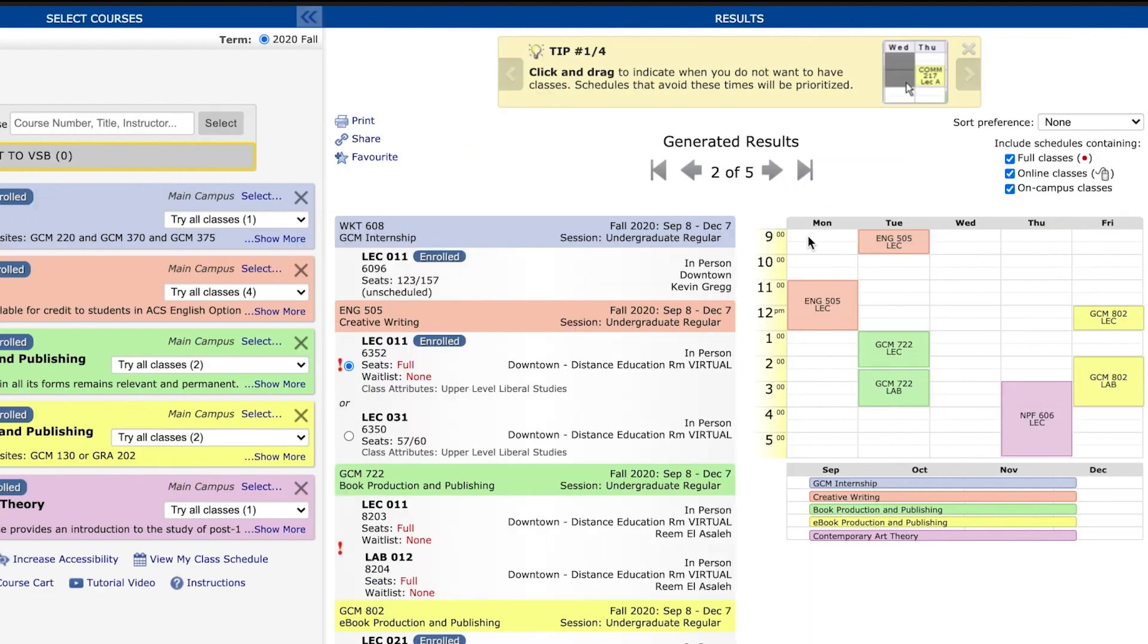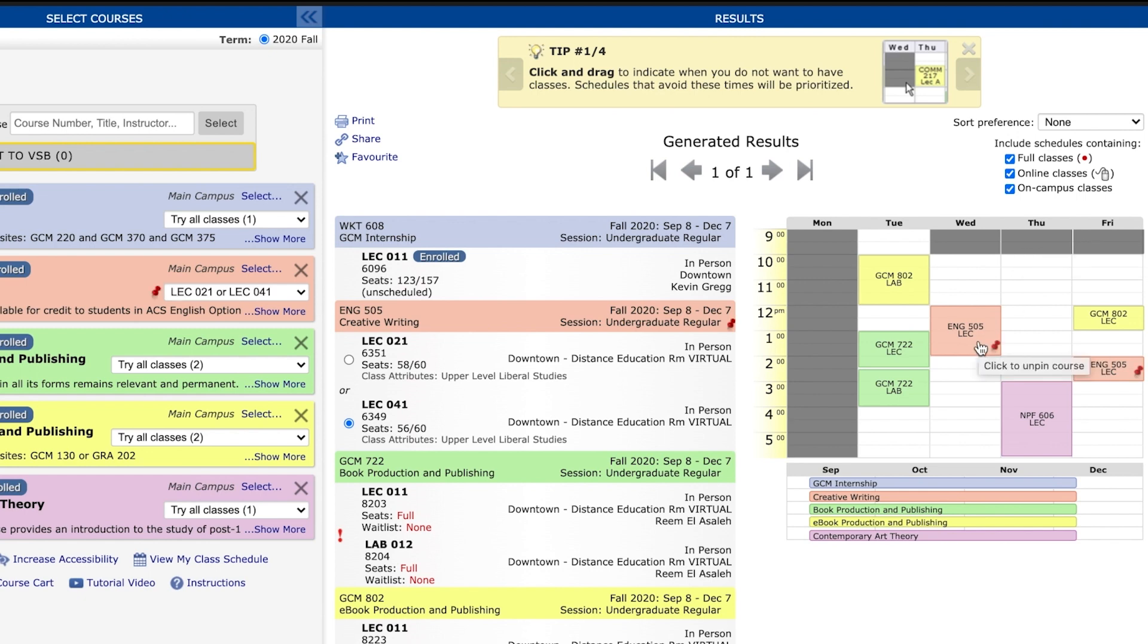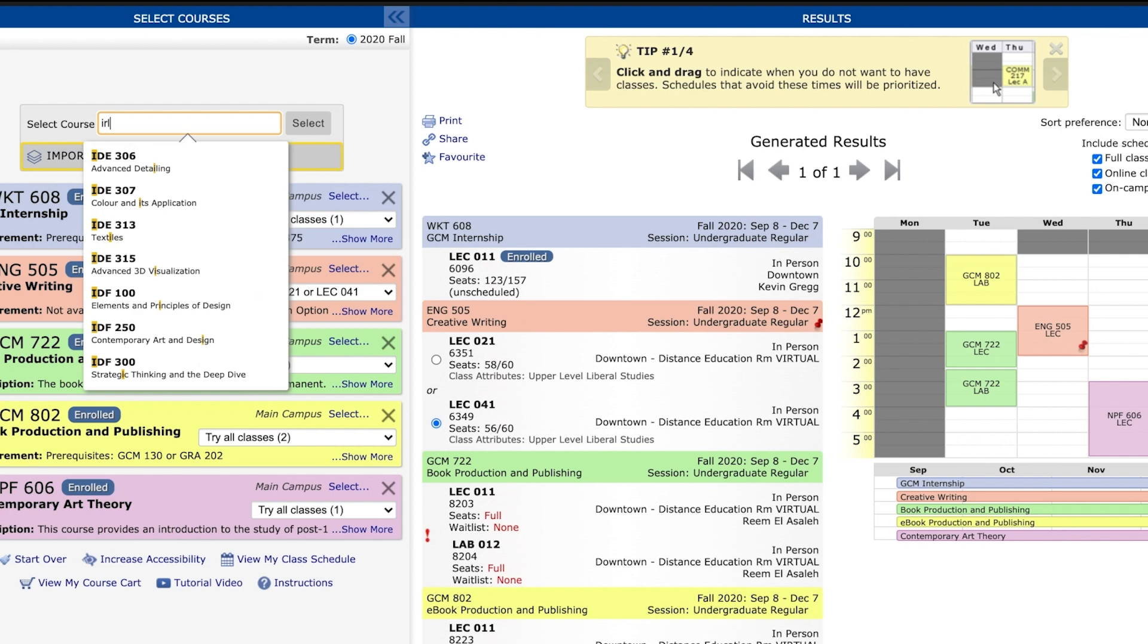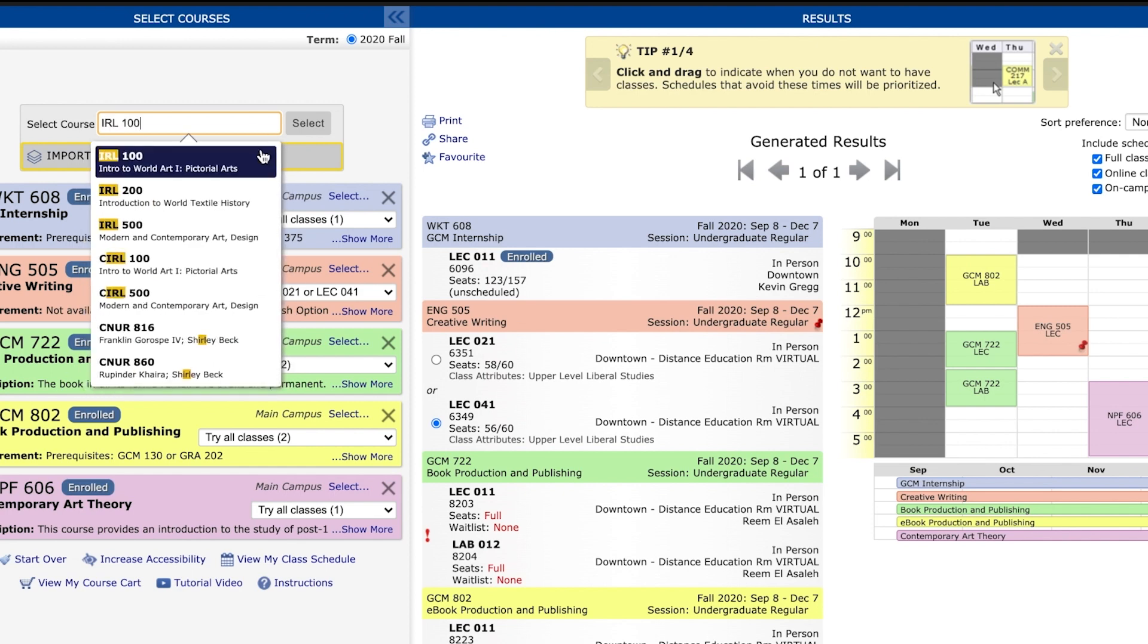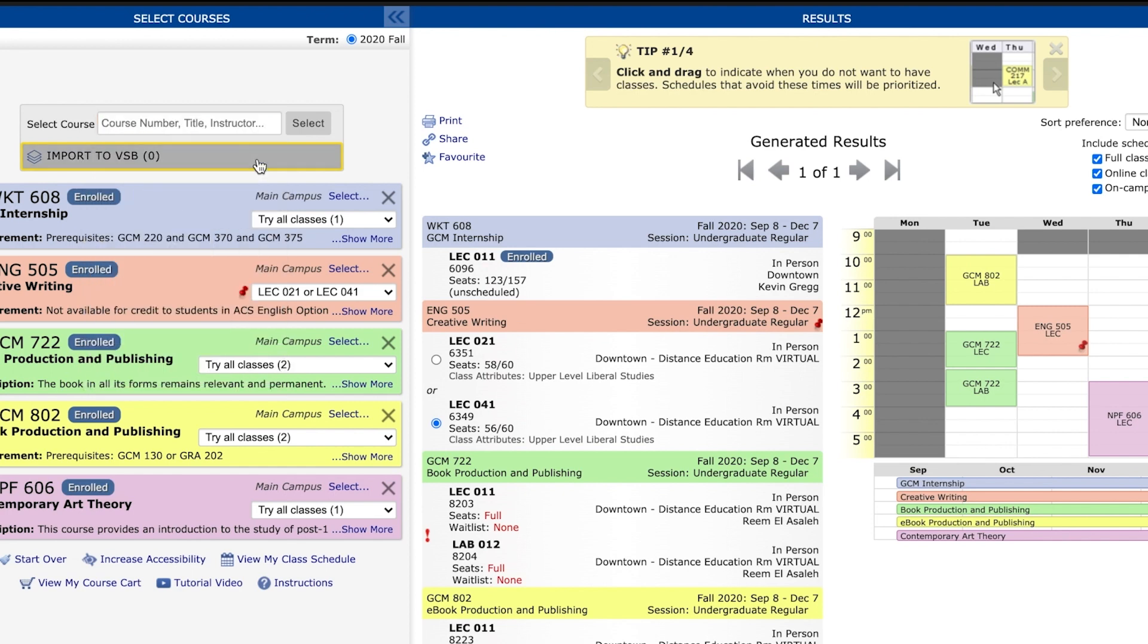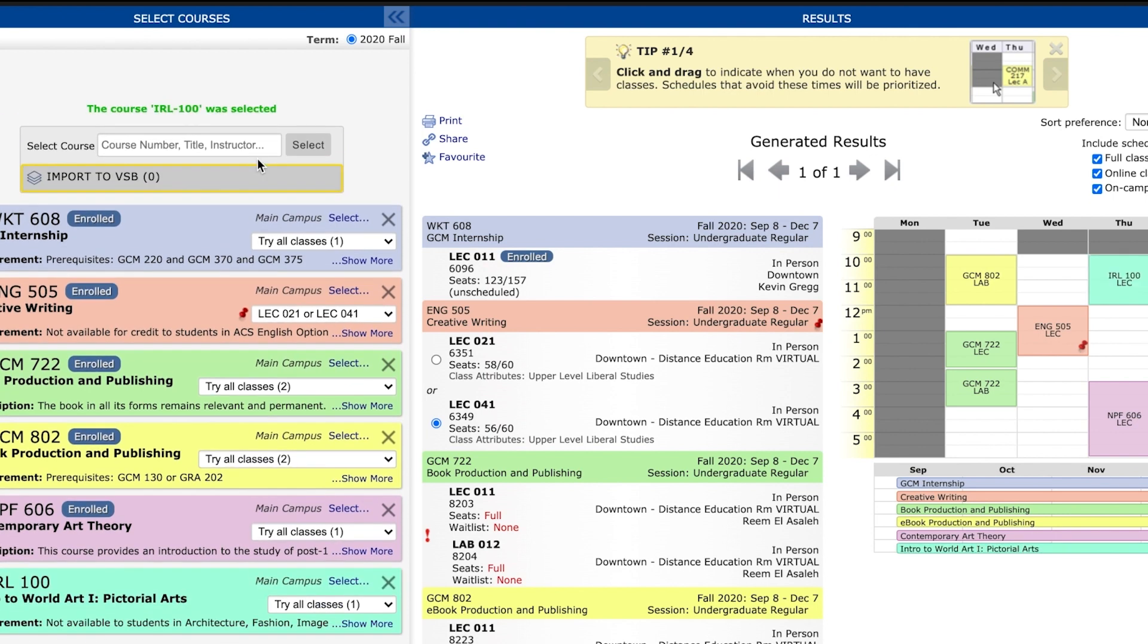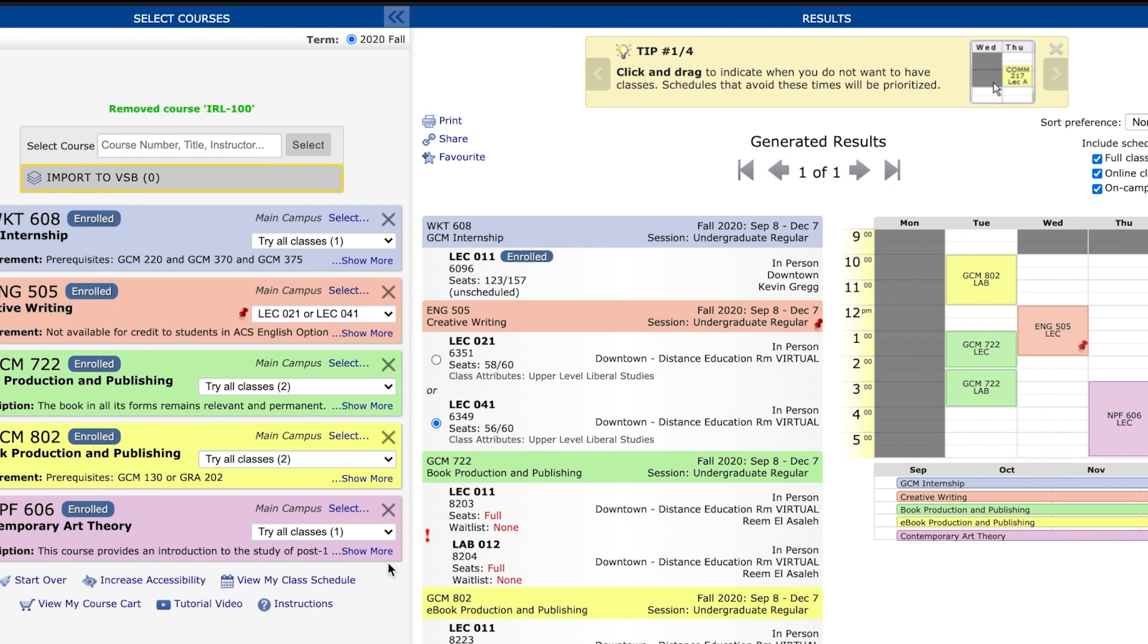You can also block certain periods of time or days you want off by clicking and dragging. To keep certain class times, pin it by clicking. To search for classes, enter the course code or name and a list of classes will appear. Select the class. The options that fit to the current schedule will appear. You can also remove classes by simply clicking the X in the right hand corner.